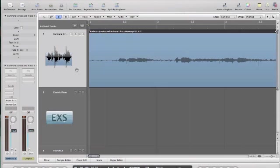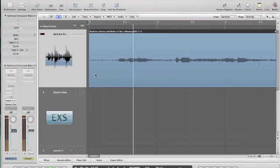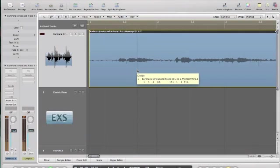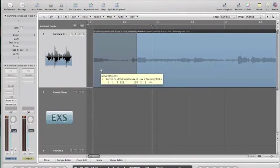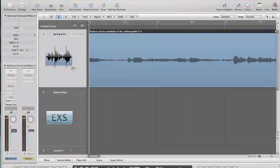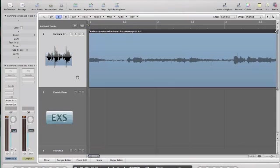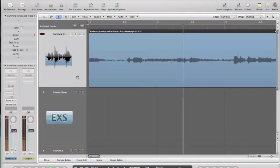I'm going to play the track and find where the kick would come in if this had drums. Right where that piano comes in — that's where drums would start. Since I have my snap set to samples, I can freely drag this wherever I want. I'm going to start it right there and count the beats so I can count how many bars I want to use. Then I'll be able to time stretch it to the tempo I want. I'm going to count and get a four-bar loop — four bars in a measure.